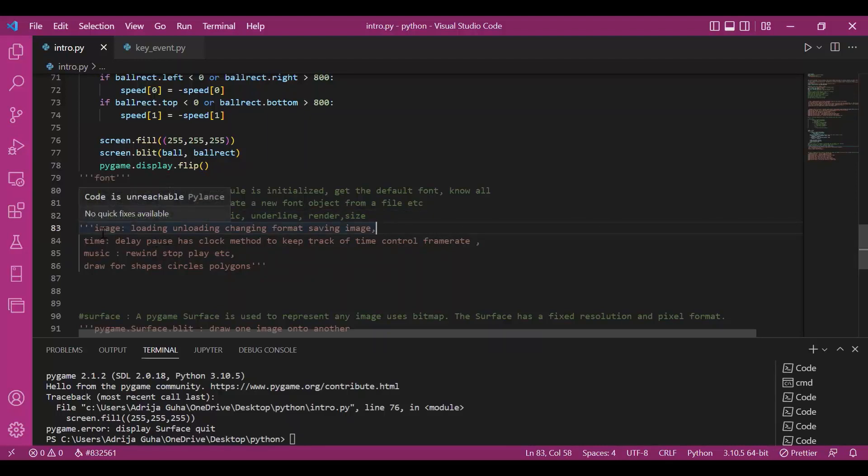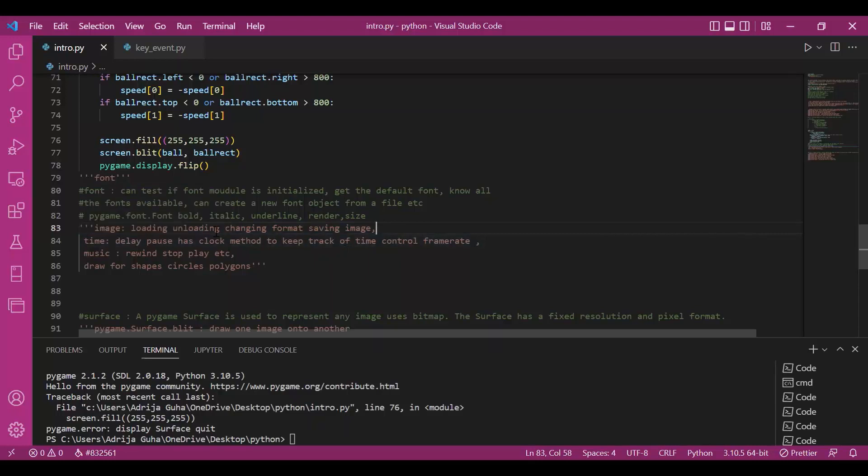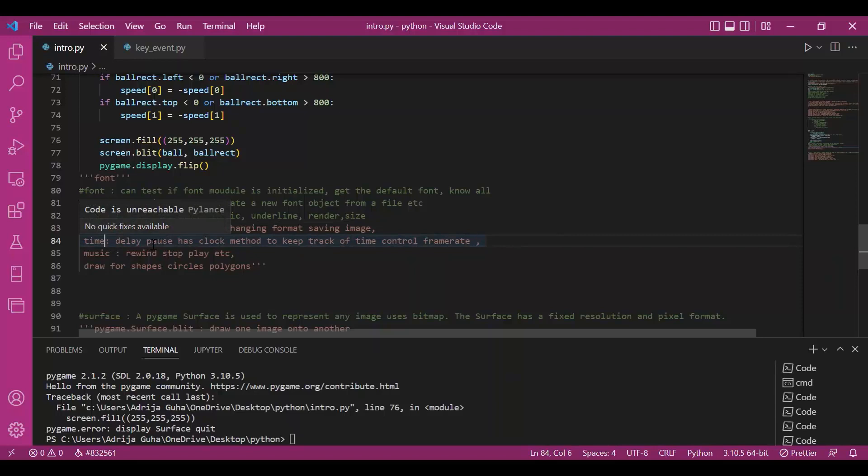Then when we'd be working with images, we'd be using this image class and image module. We can load and unload an image. We can change its format. We can save the image. We can crop it. Then we have time. We can keep a track of for how long the program has been running. We can change the frame rates.